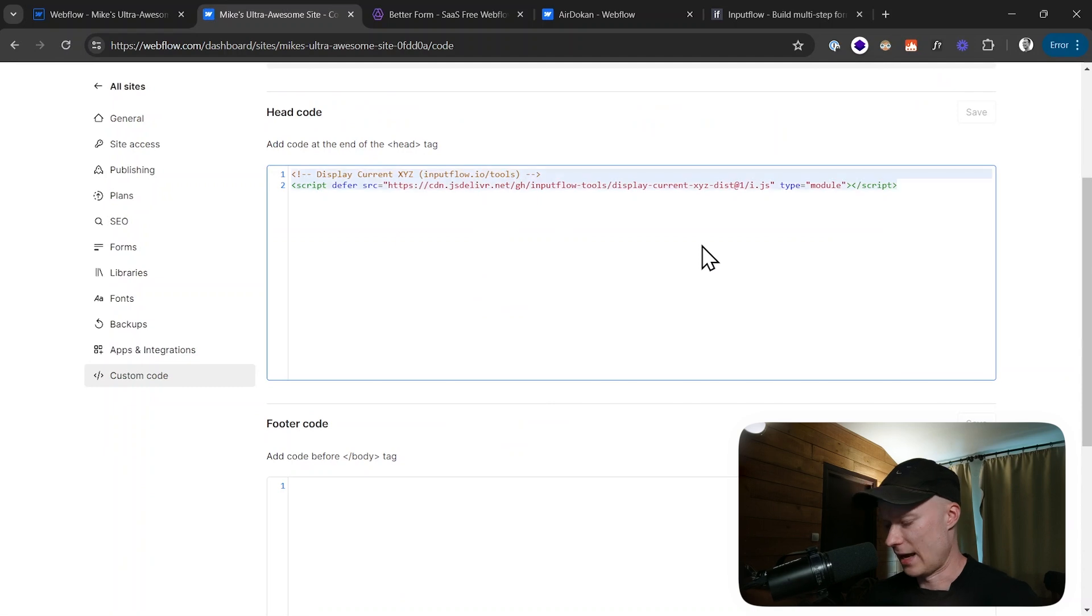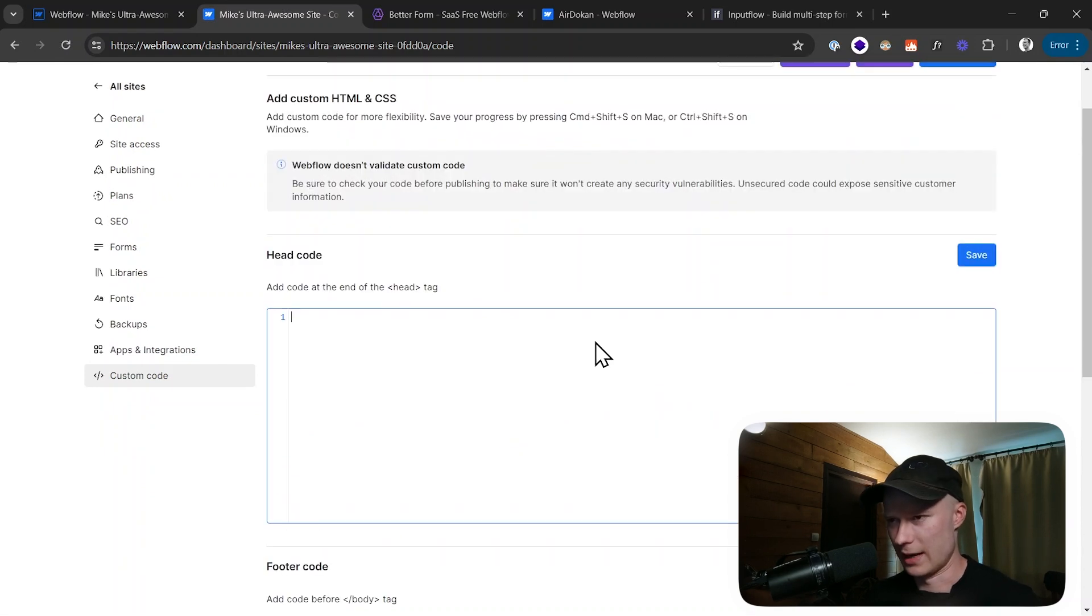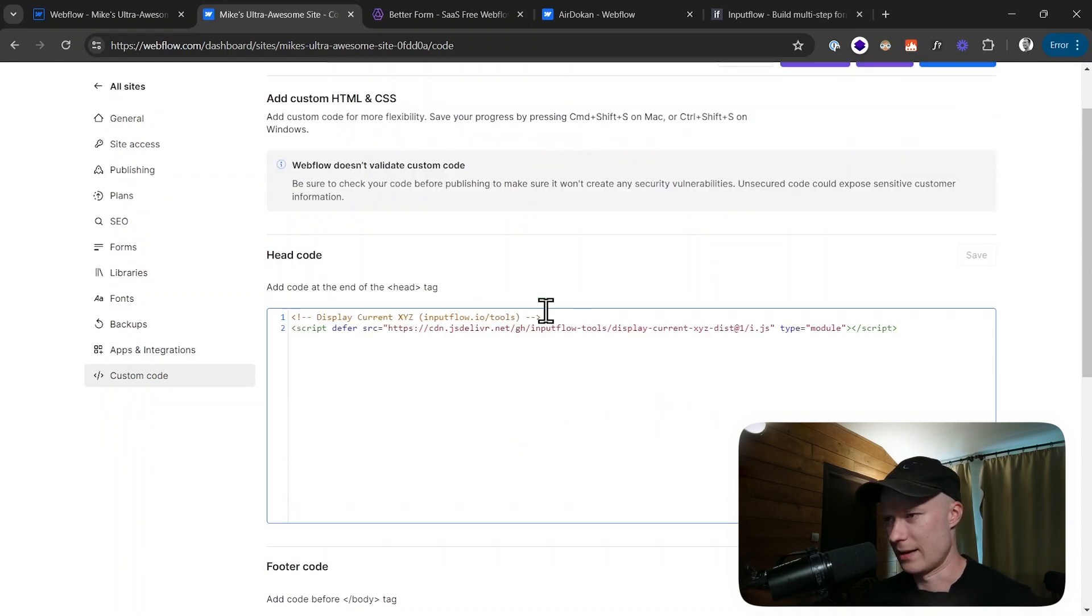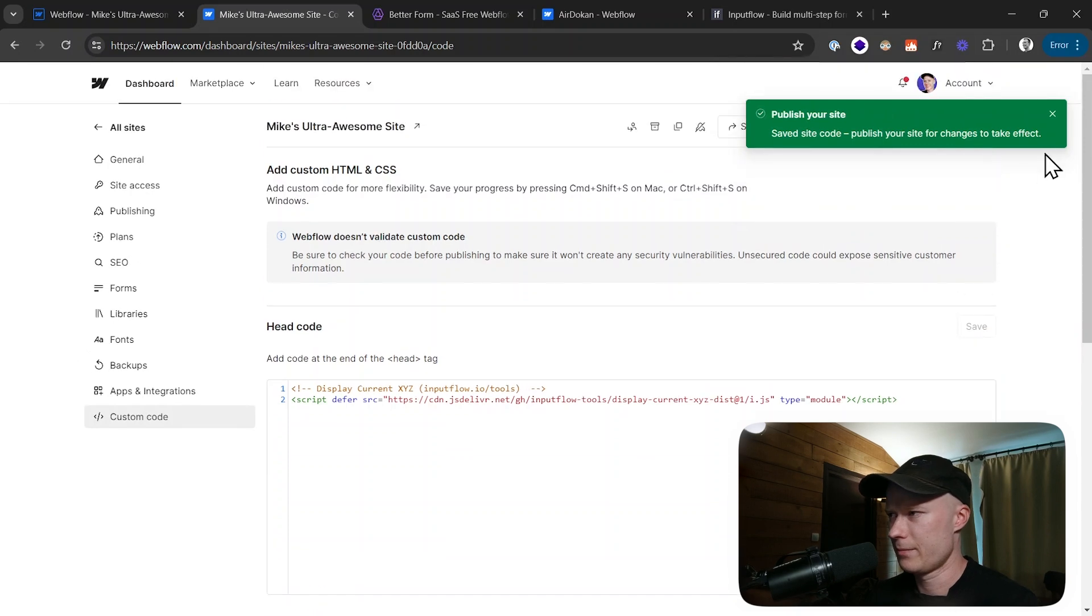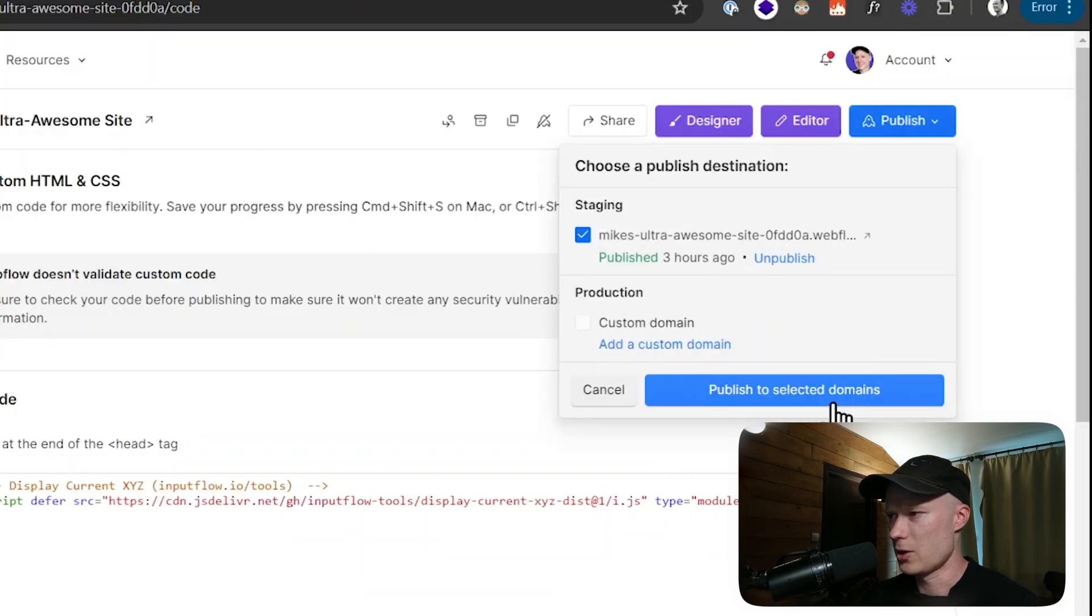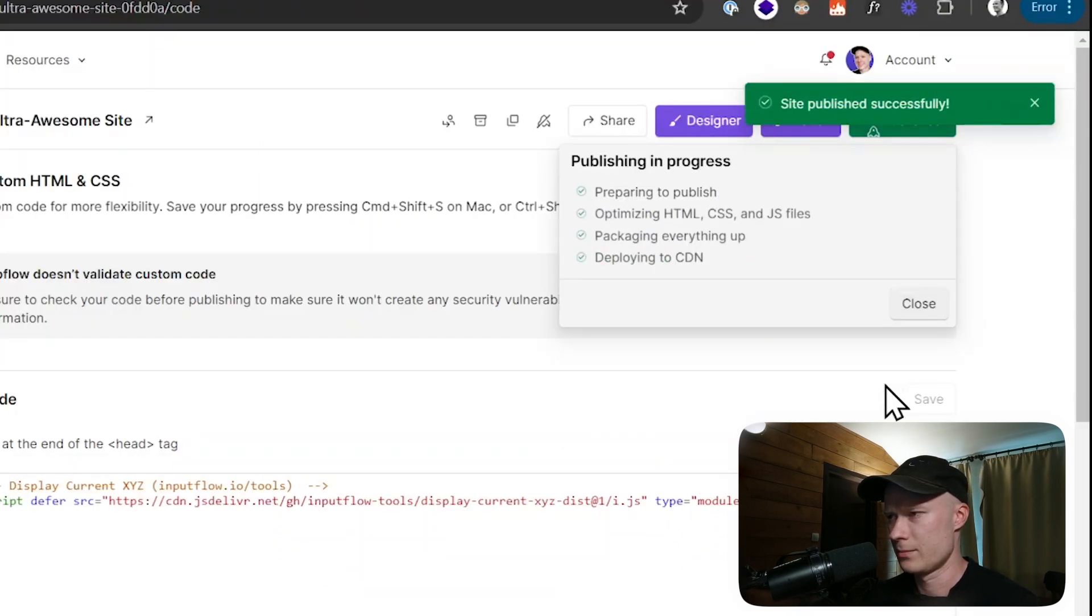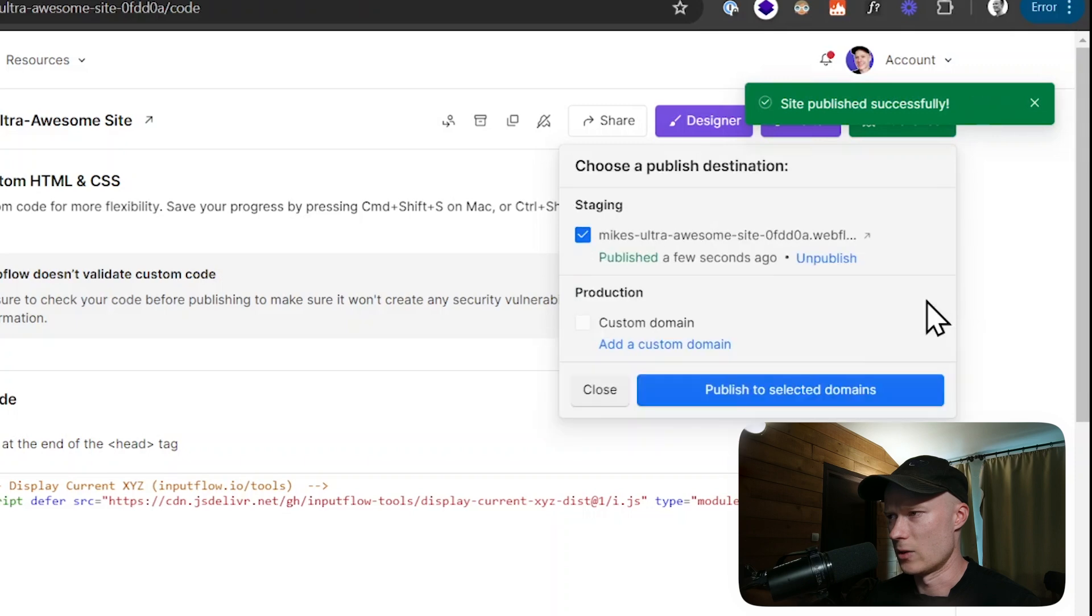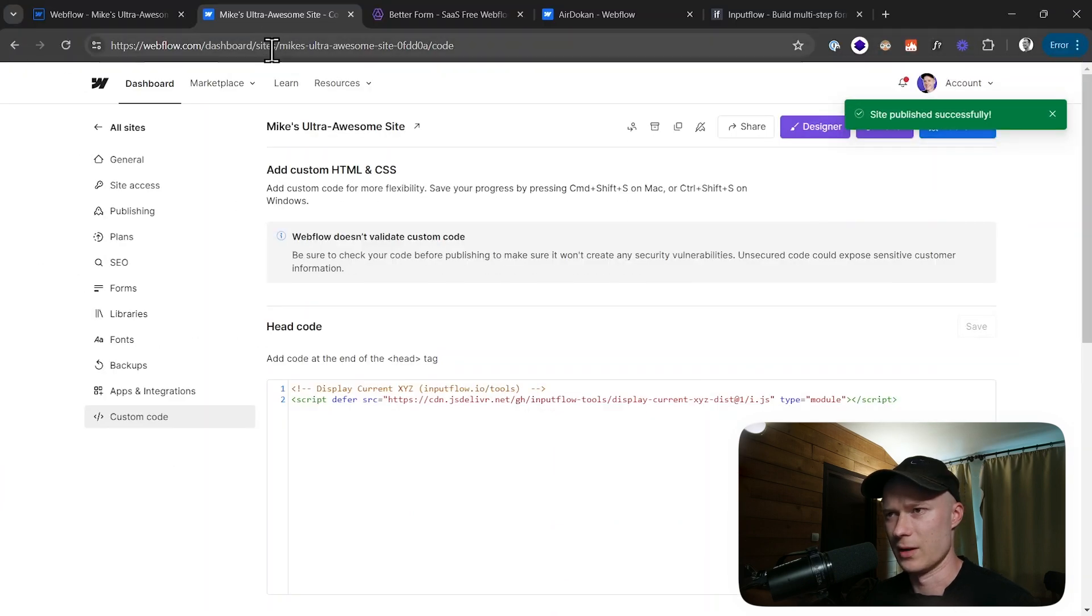Here it says custom code. I've already added this in the preparation, but let's do it again. So I would add this right here and then click on save. Then publish, publish to the Webflow project. And now the JavaScript file is inside of the website.